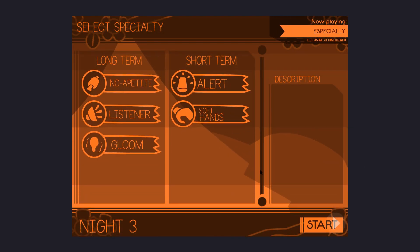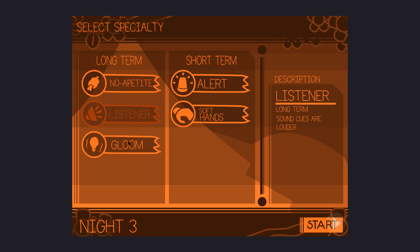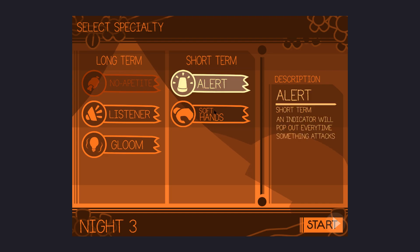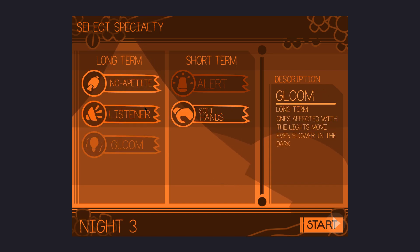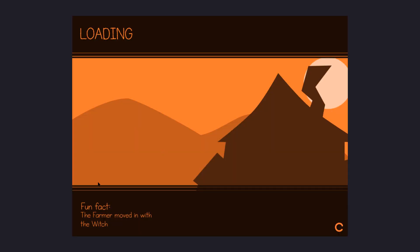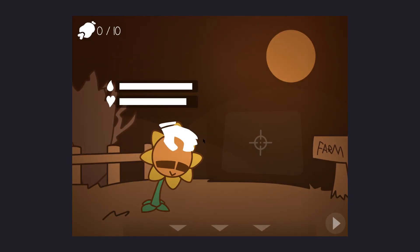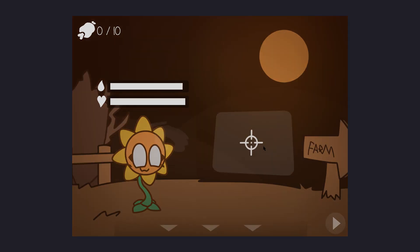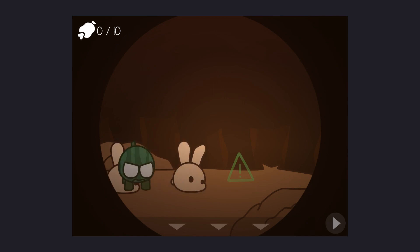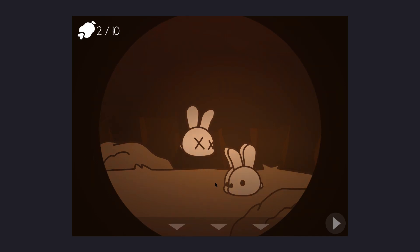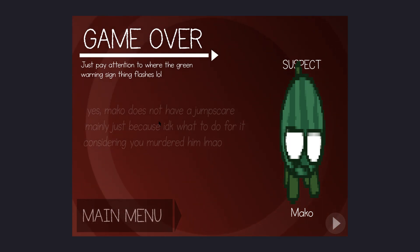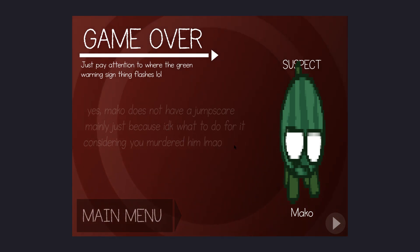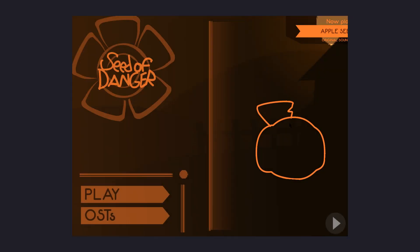Let's see. Listener, gloom. I'm gonna go no appetite and alert. I want to know when something's gonna attack back. I think the long term are like the ones that happened during the night, and the short ones are just that night. Alright, time to pet the little guy. Oh, oh no, I accidentally shot him. I accidentally, no, I'm sorry. Why are you stretched? I'm sorry.